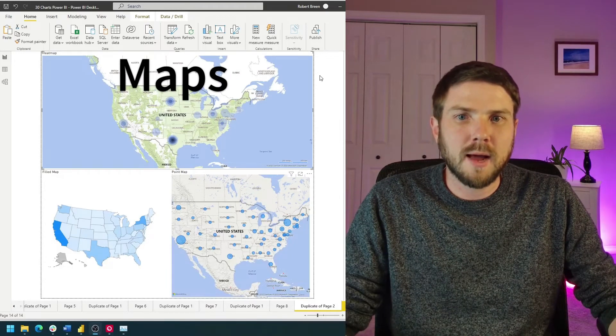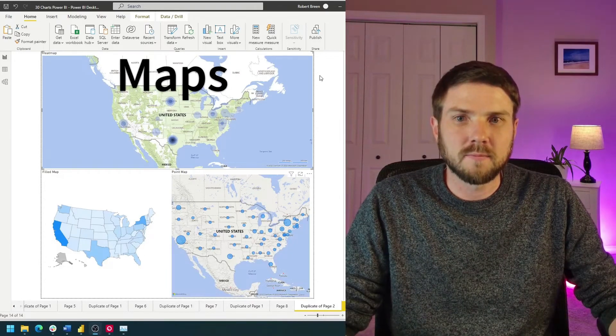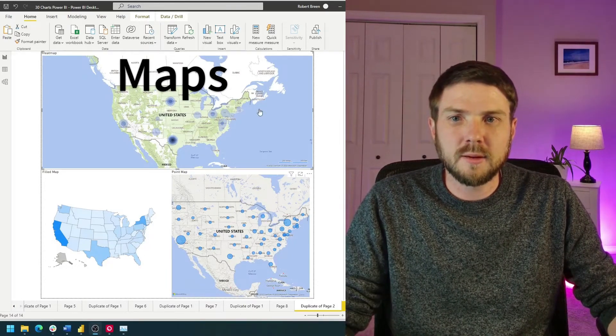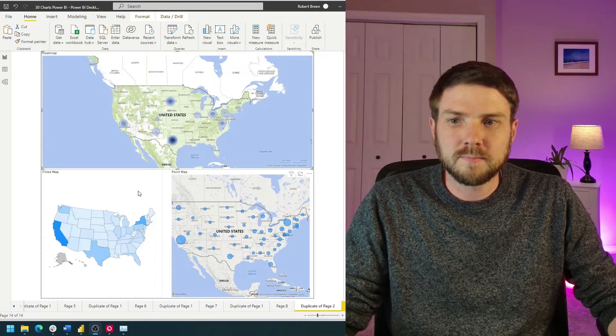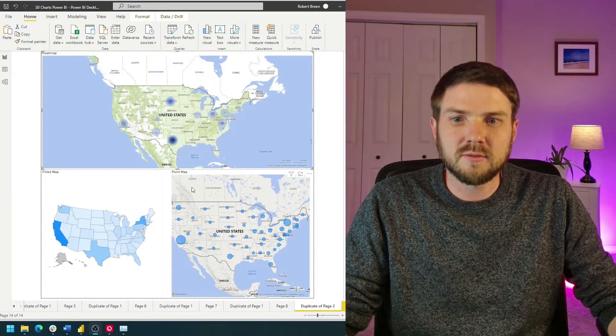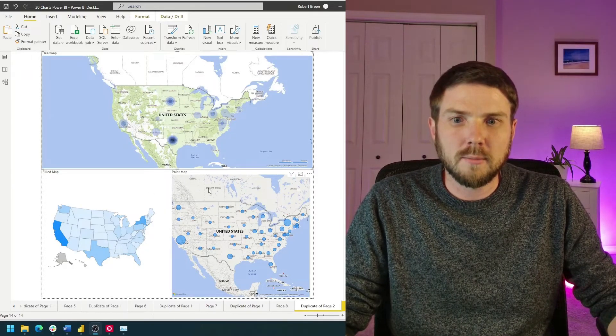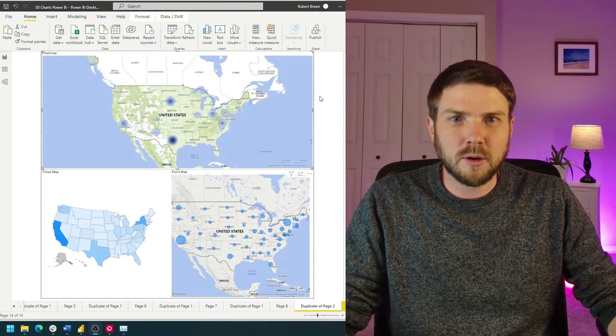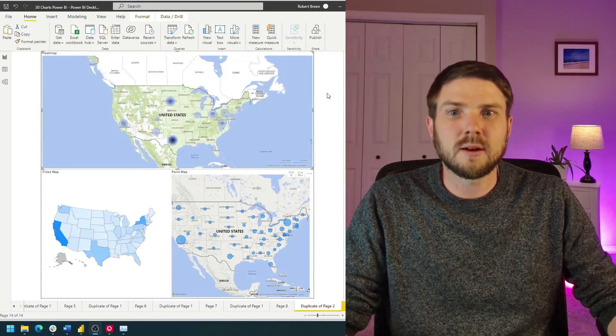How do you build maps in Power BI? In this example, I have a heat map on top, a filled map by state on the left, and a dot map on the right. Let's go over to Power BI and check out how to build this.